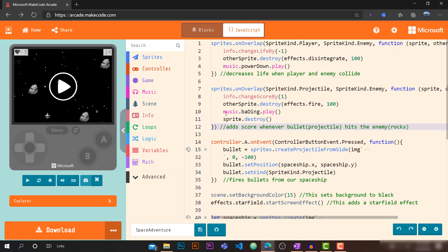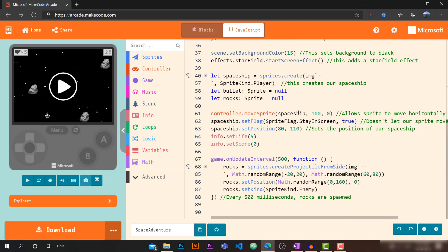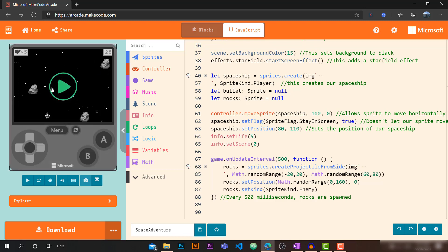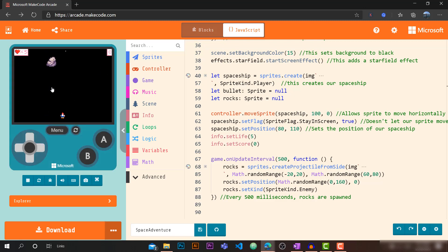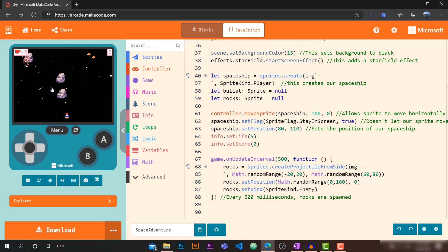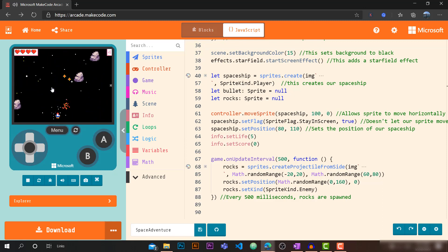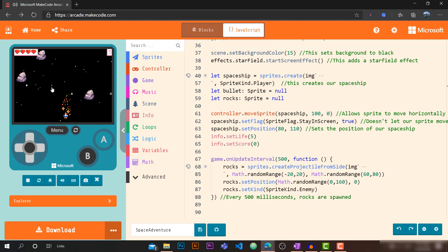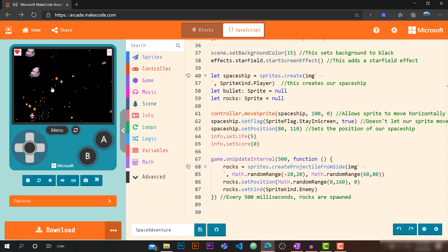That's pretty much it for Part 2 of this tutorial. We now have a fully interactive game that's quite fun to play.